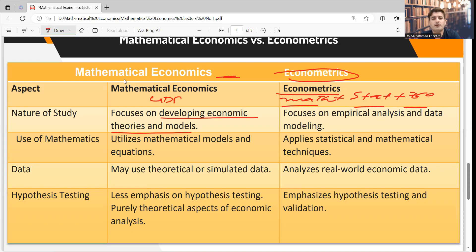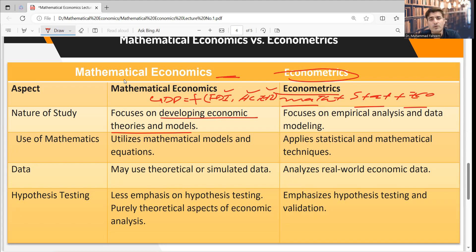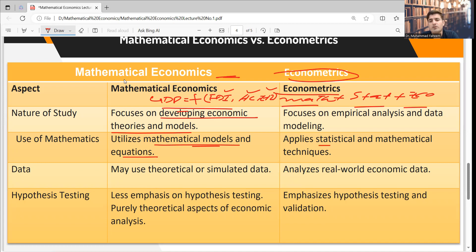For example, suppose we want to find the determinants of GDP in Pakistan. We first do a literature review, identify determinants, and collect data. If GDP depends on foreign direct investment, human capital, and exchange rate, we take real economic data, run a regression, and perform analysis to make predictions. This entire process is done in econometrics, whereas in mathematical economics we simply describe and explain theories and functions using mathematical notation — without real data.